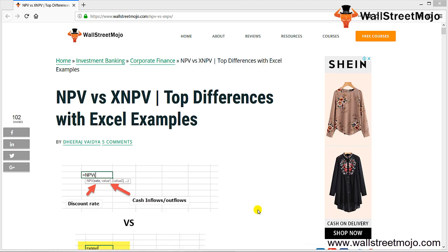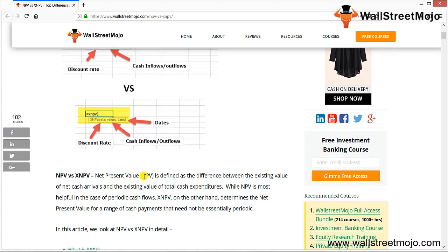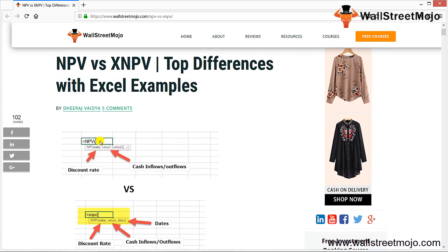Today we are going to learn a tutorial on NPV versus XNPV. As you can see, there is an example using the NPV formula — that is discount rate, then value 1 which is cash inflow, and value 2 which is cash outflow. In the case of XNPV, there is one discount rate, one cash inflow and outflow, and one date.